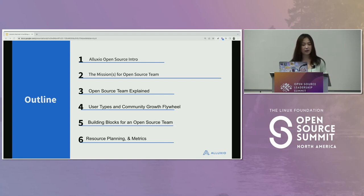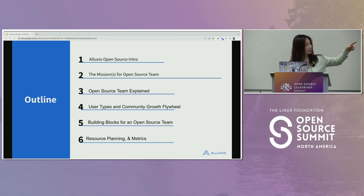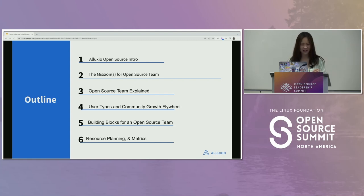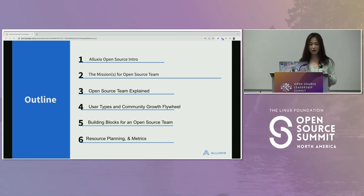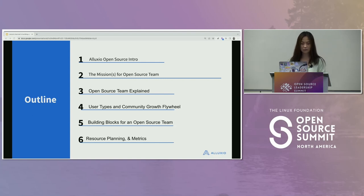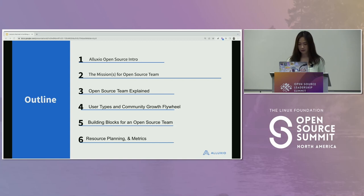We'll be defining and building the community growth flywheel, defining user types, diving into the details of the building blocks and foundations of how you build this team from scratch, and discovering resource planning and metrics.